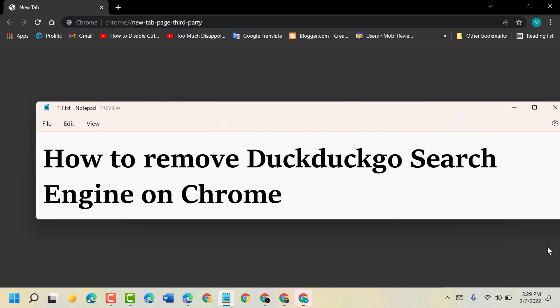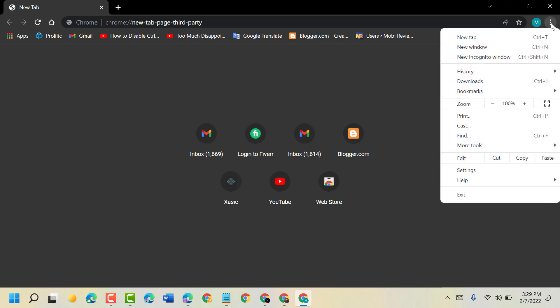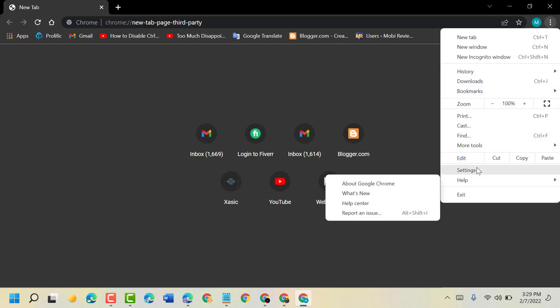Firstly, we have to click these three points. Now here click on settings.